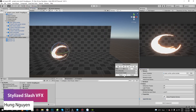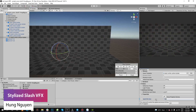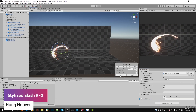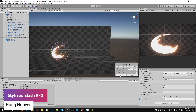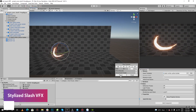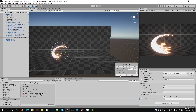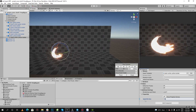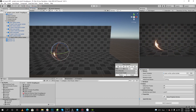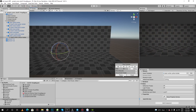The next one is the Stylized Slash Visual Effects, suitable for 2D or 3D games. It has six different prefab variants, five different stylized slashes, one 3D model, six materials and one shader to control the slashing effect.